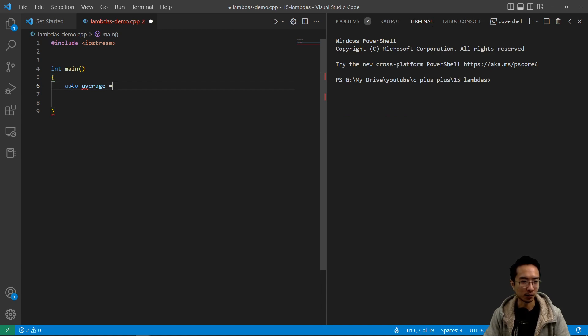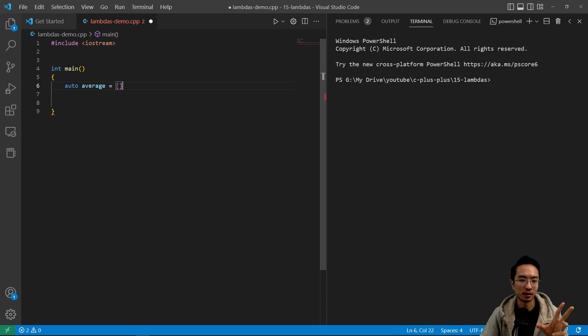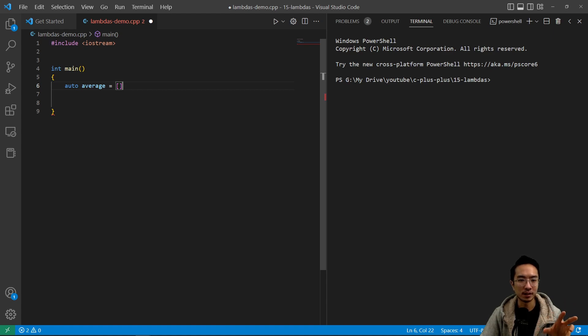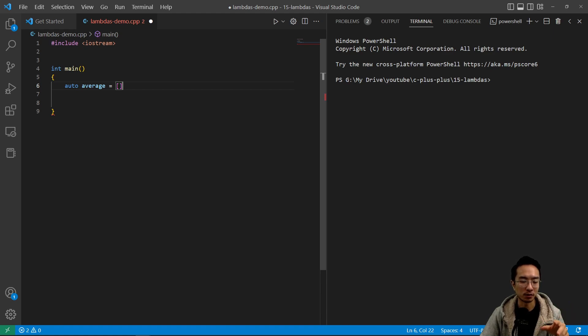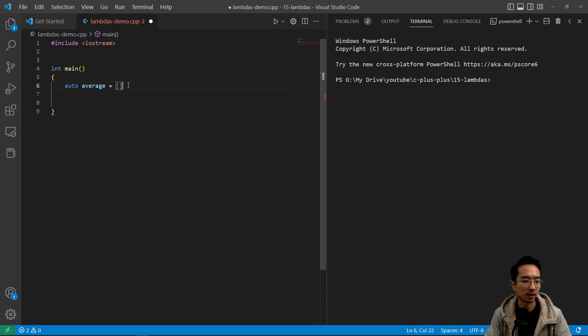But let's say we have auto average, and then the syntax is going to be these brackets here. That's actually called your capture terms, which is if you have variables inside your program locally somewhere that you want to integrate into your function, you could put your parameters there. But for now we're not going to use it. We'll show you some of that later.